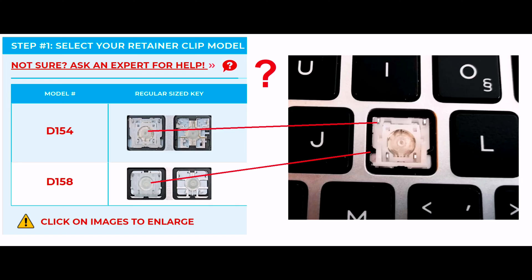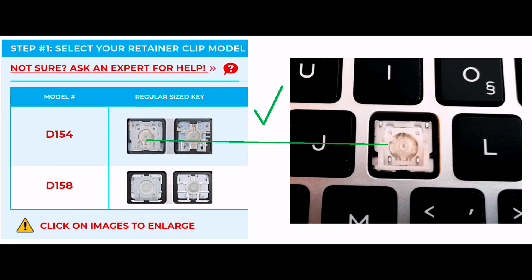There are several ways to verify your keyboard's retainer clip model. First, if your retainer clip is visible, simply compare them to the photos on our website. Select the model that matches your retainer clip. Be sure to look at all the small details and patterns.